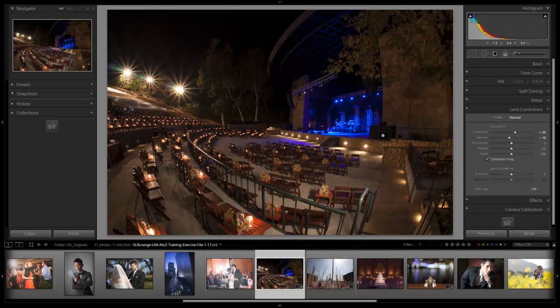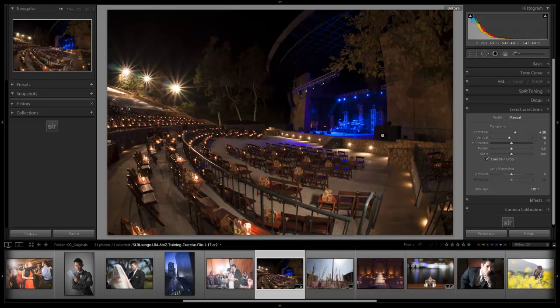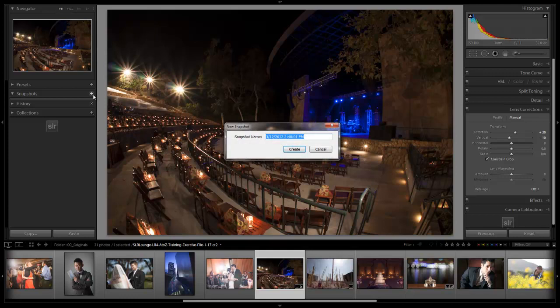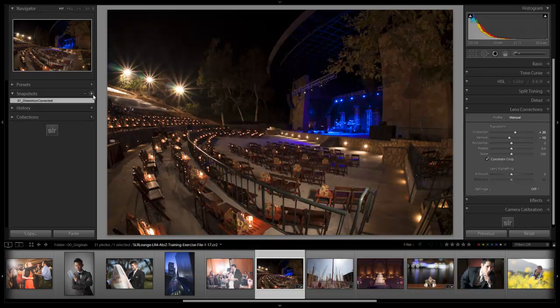I'm going to turn that off and go back to manual, leaving it where we had it. We still have a little bit of distortion but I'm okay with that — we've corrected quite a bit, brought it from the original to this, which looks a lot better. Let's save this as a new snapshot called 'distortion corrected' and hit G to go back to grid view.